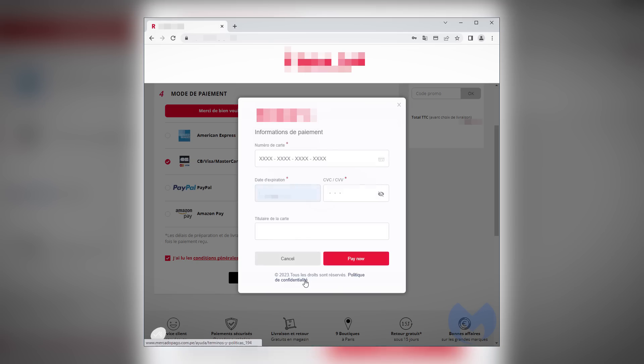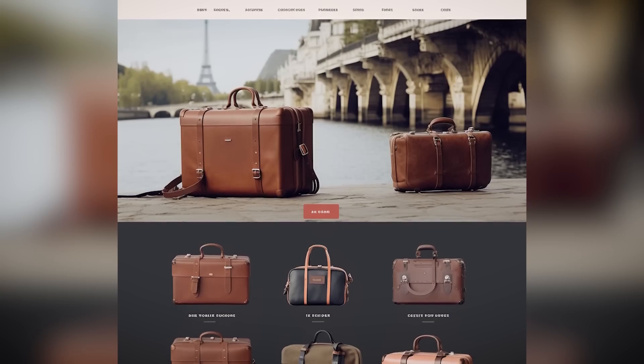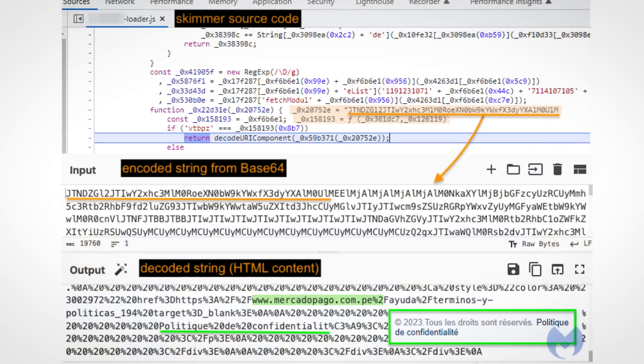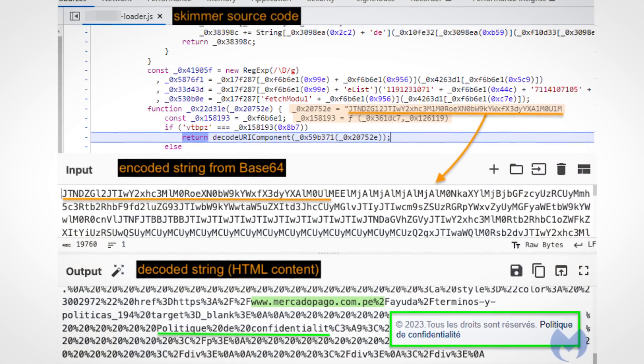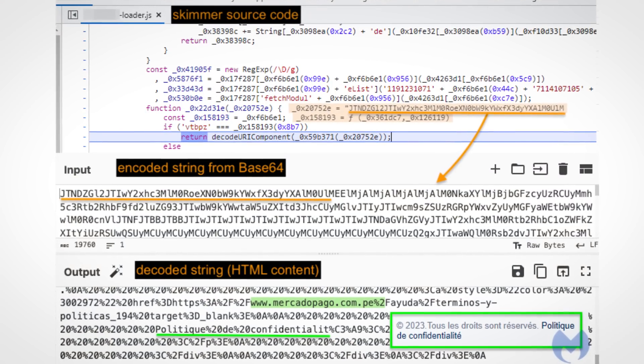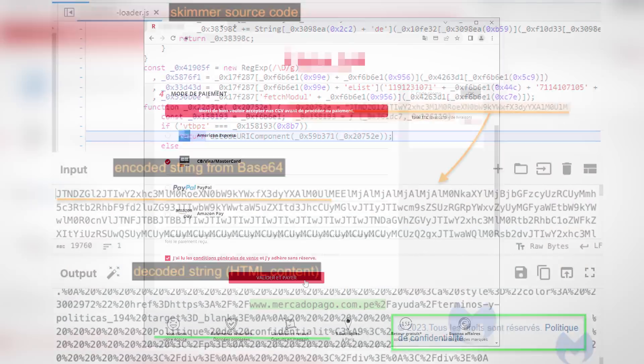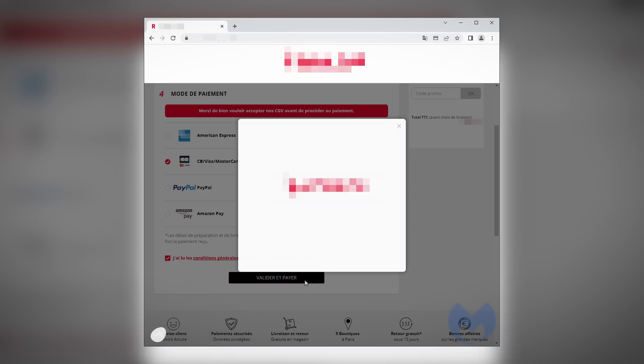But this modal box is fake. The e-commerce store behind it, in this case a French travel accessory store was hacked. And miscreants injected a malicious javascript into the checkout process, such that when you select pay by credit card, their malicious modal box pops up to grab your card details.